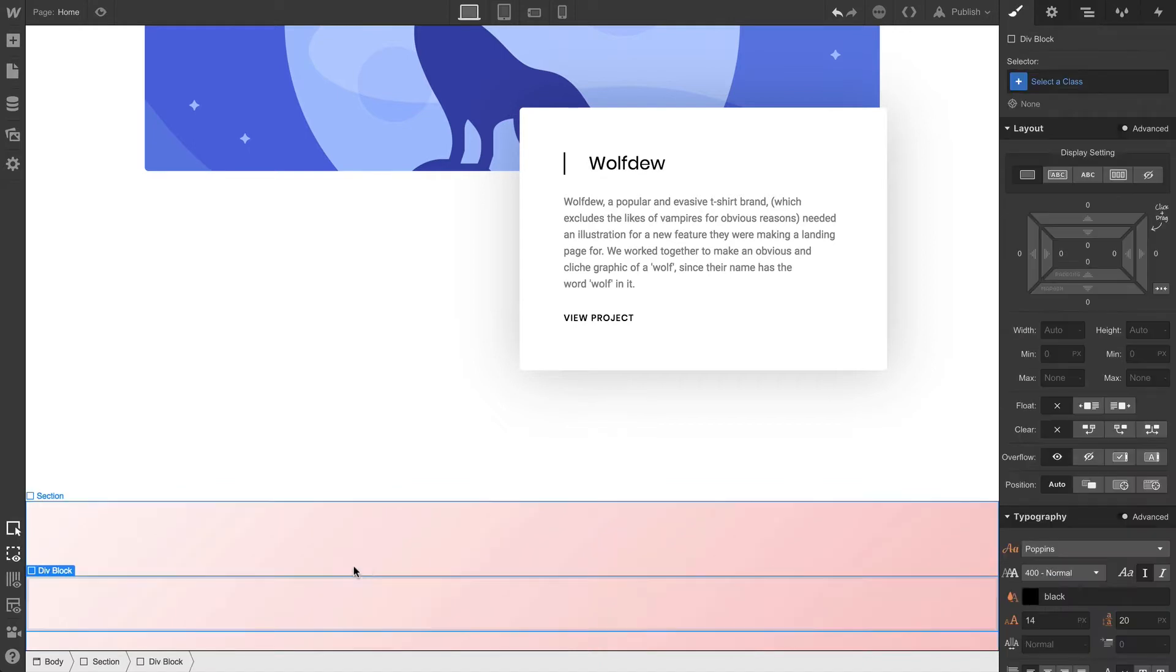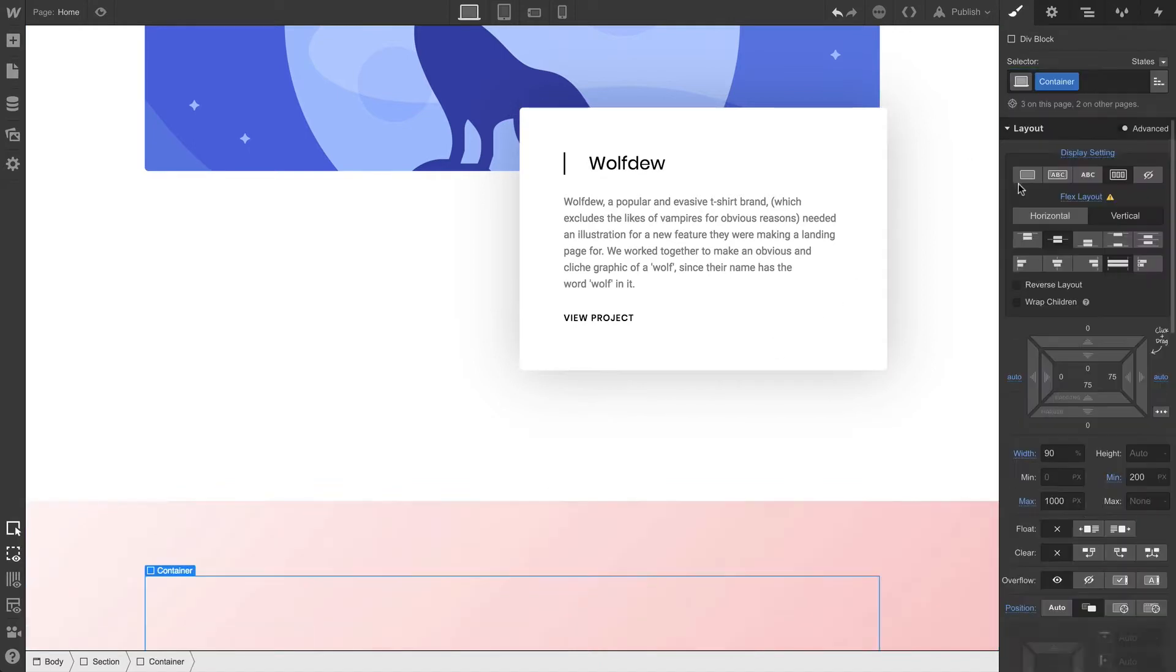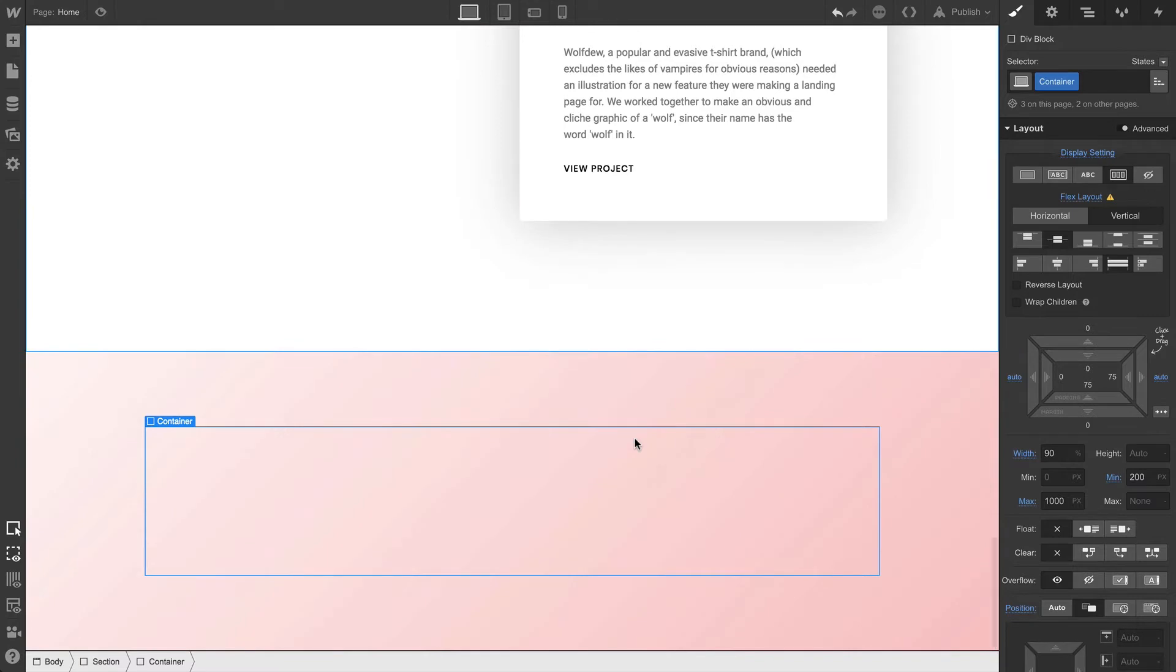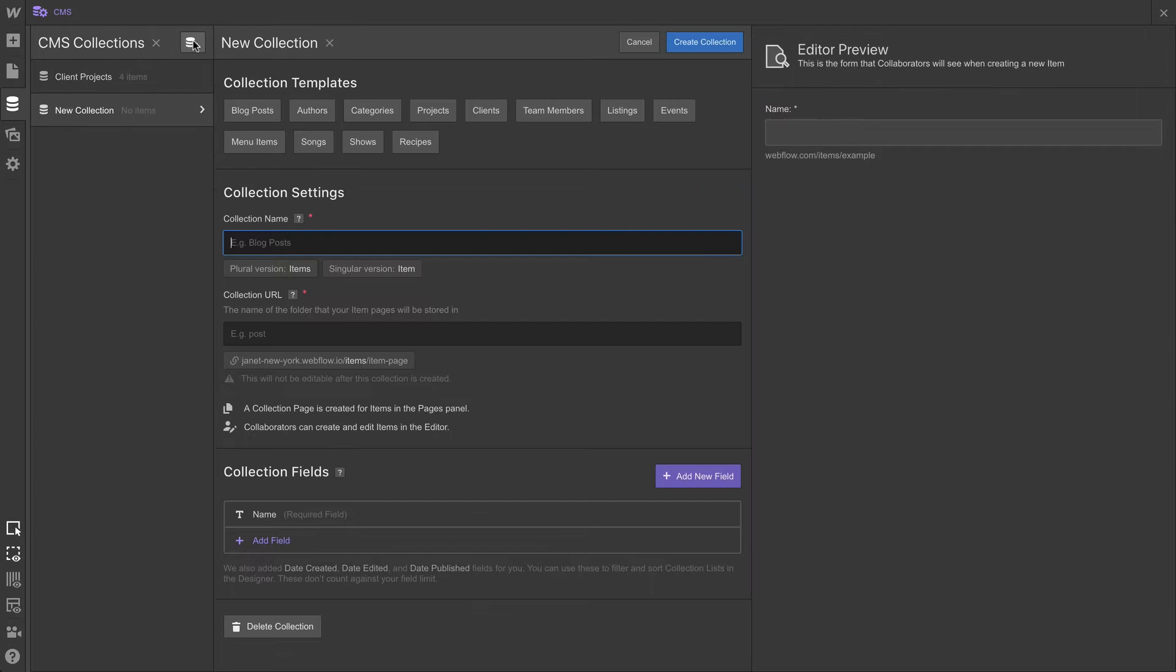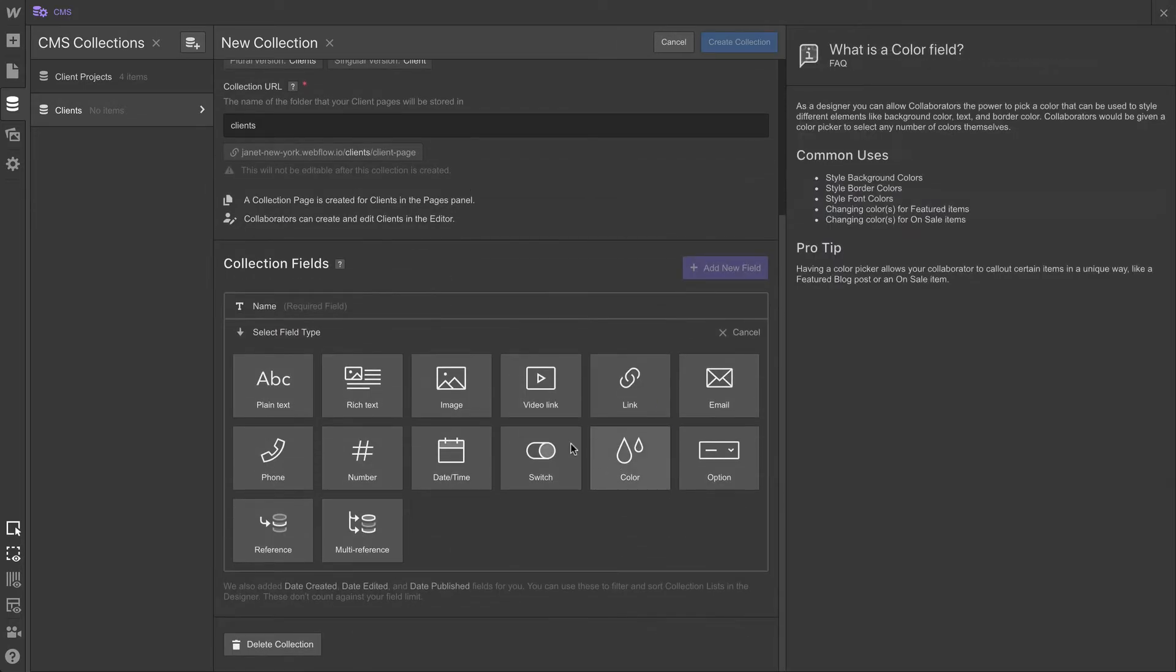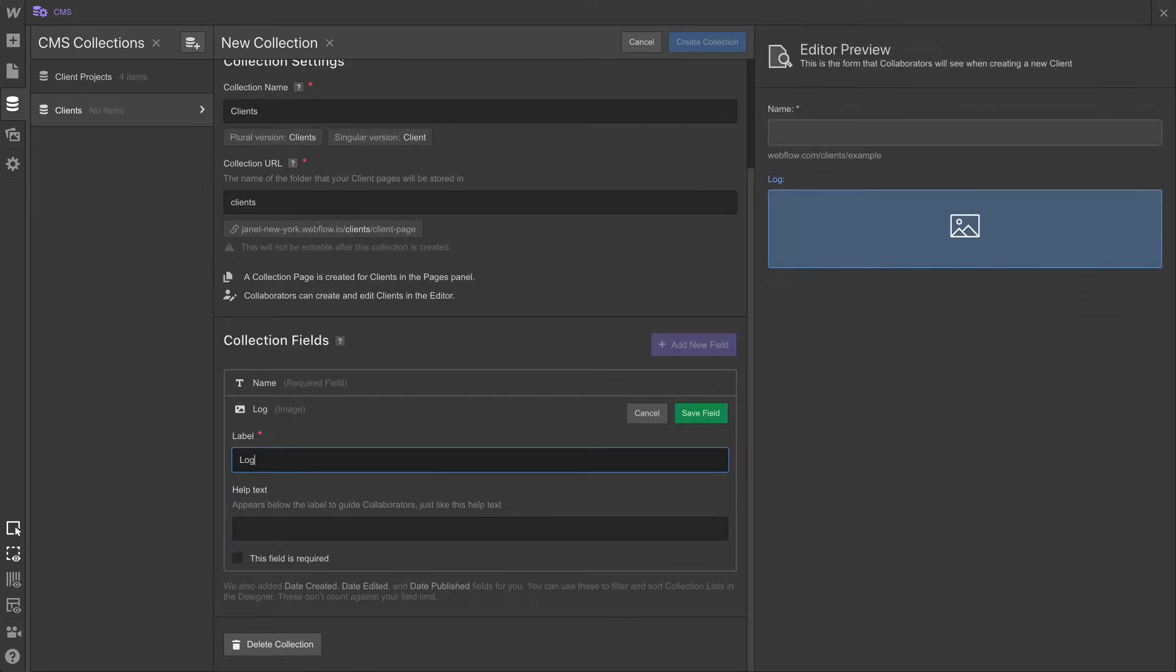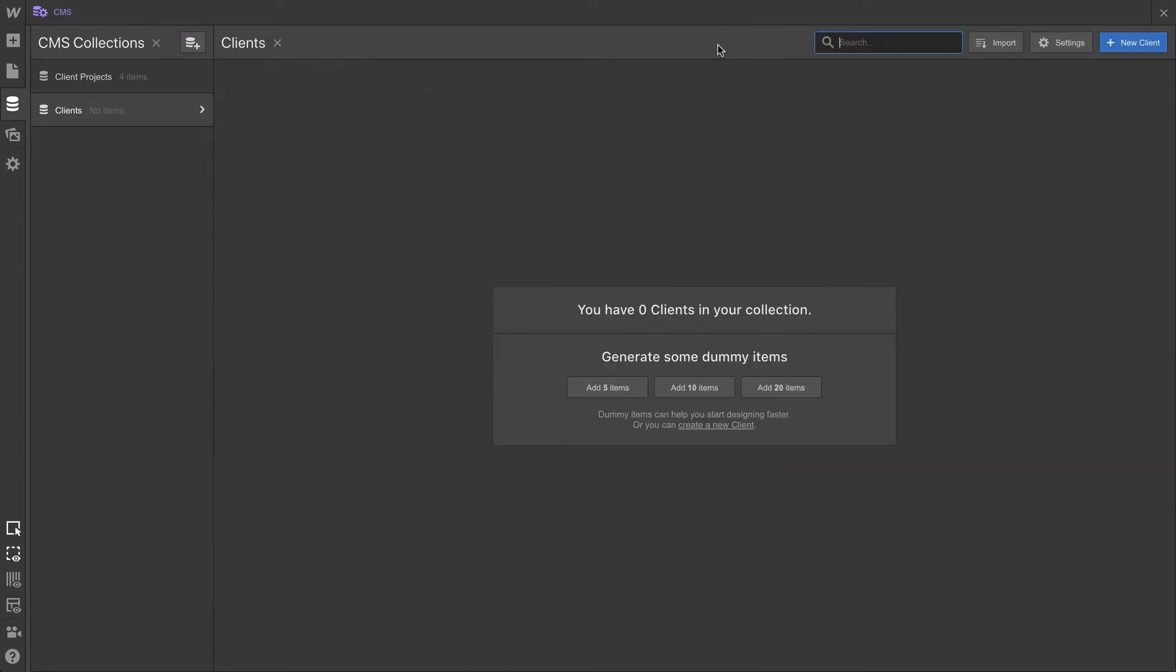Let's go to the add panel, and drag in a div block. Same drill. We're going to use our container class. And once that container class has been applied, we're going to do what is quite possibly the greatest part of this entire course. We're going to create a clients collection. And it's only going to have two fields. Two collection fields. One is the name that's already there by default, and two is the logo. That's it. Only two fields. Let's create our collection.